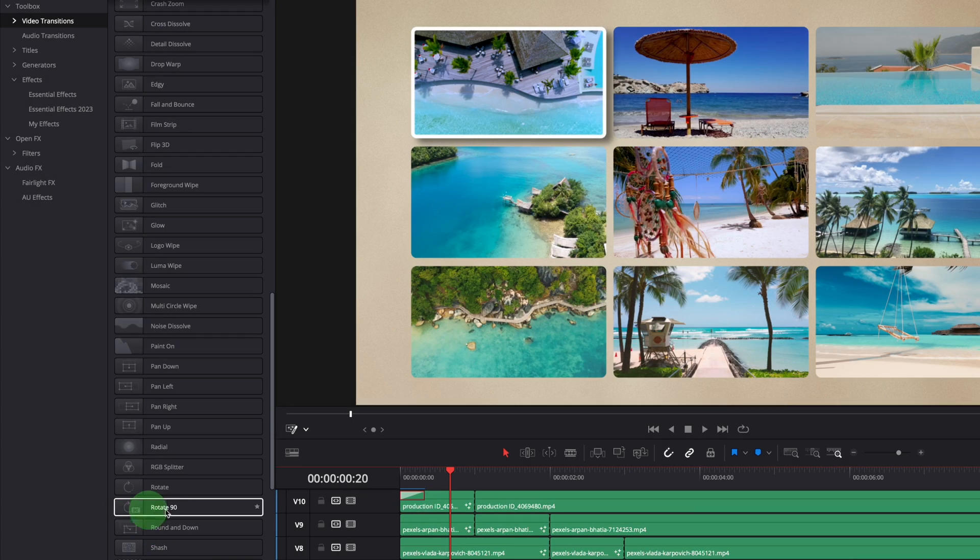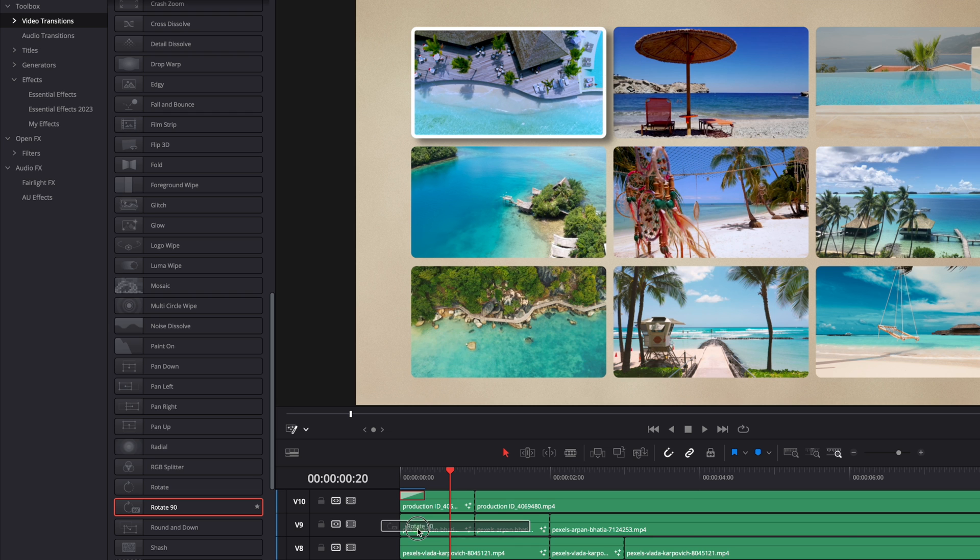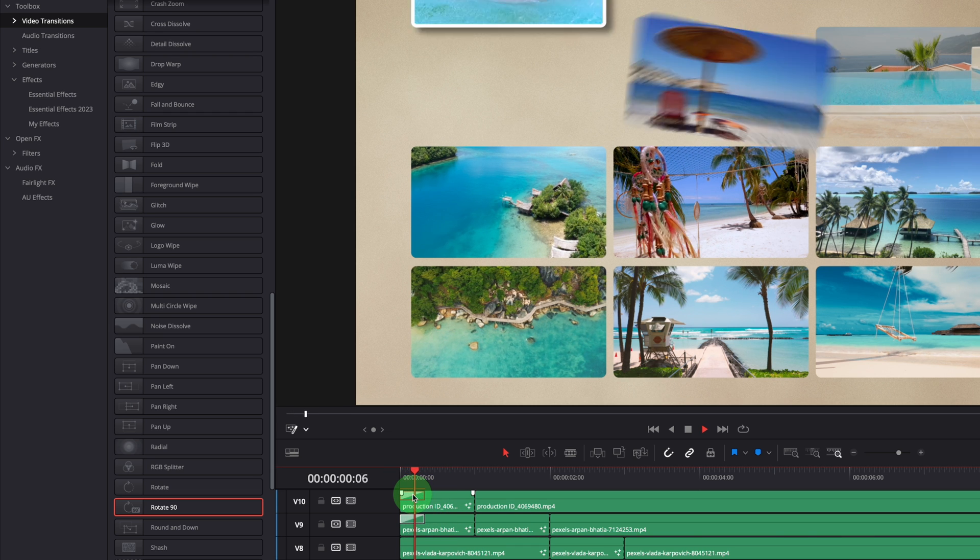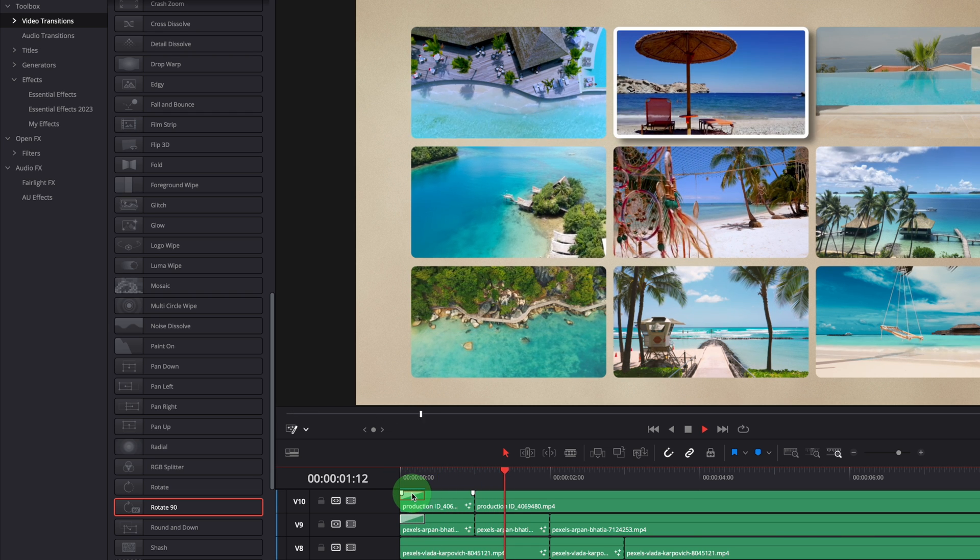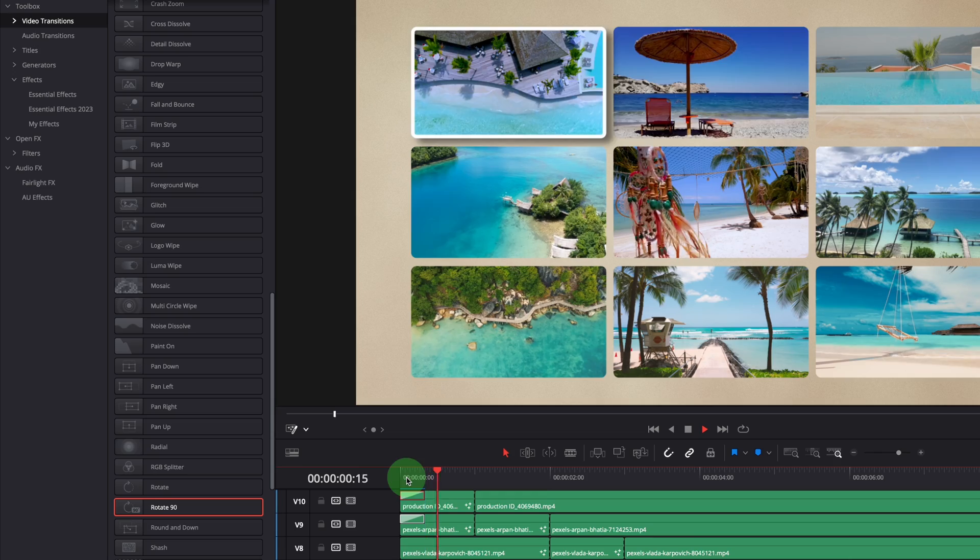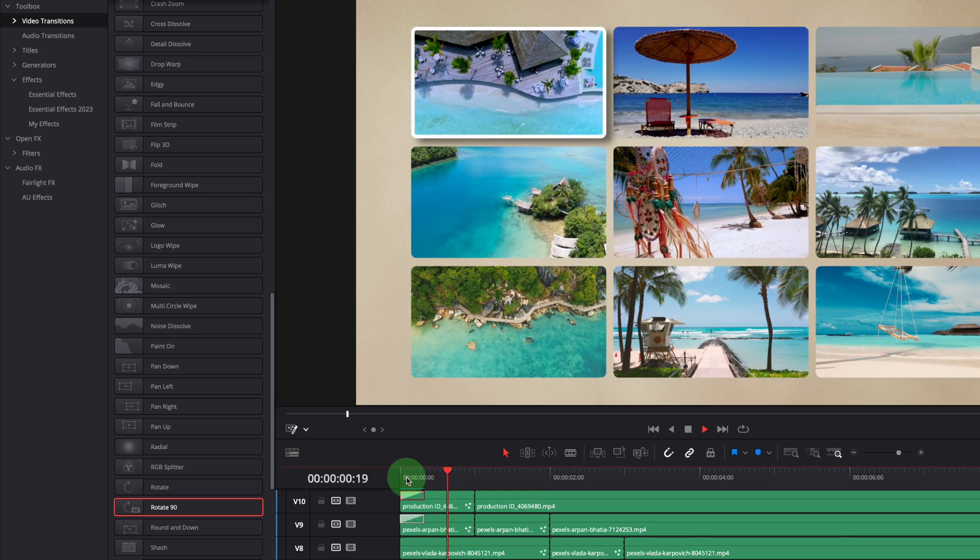Or use a fusion transition, like this rotate 90 transition. You can always try out different transitions, and find one that suits your needs.